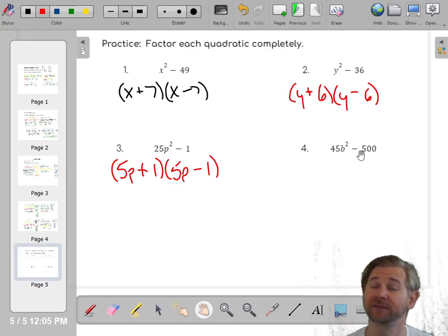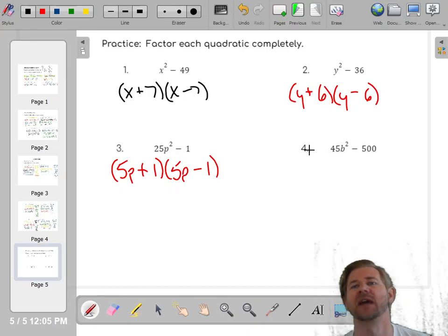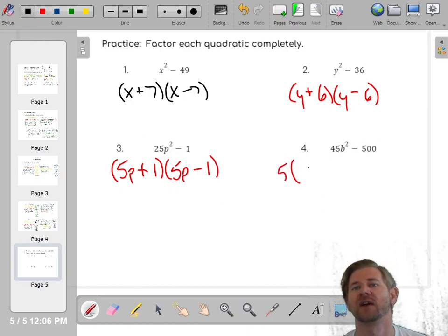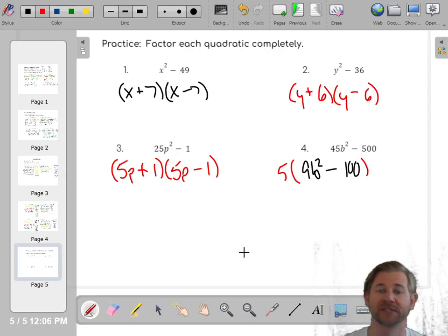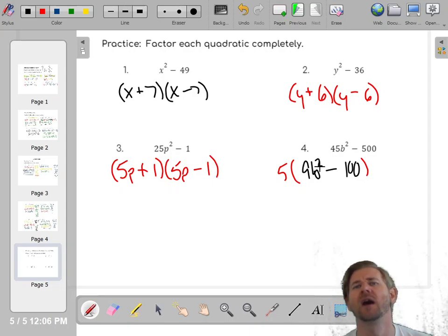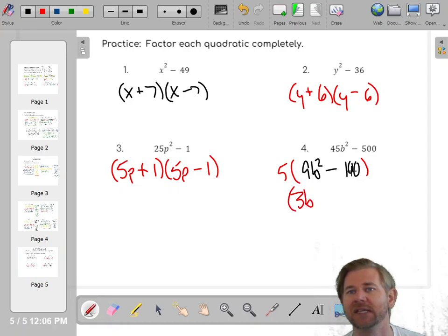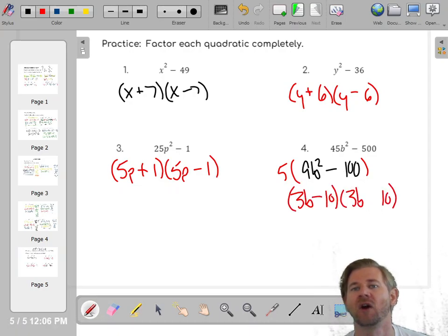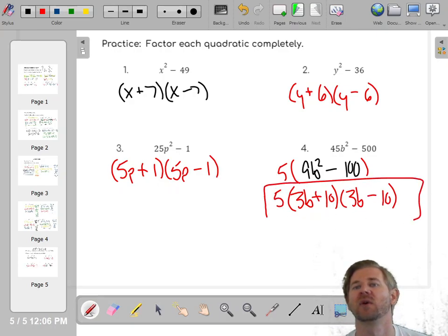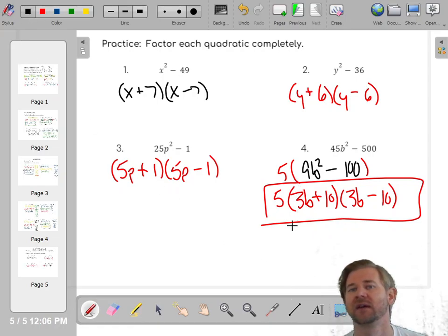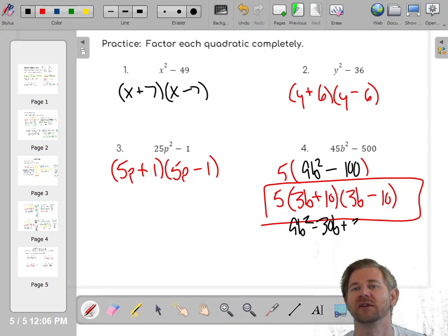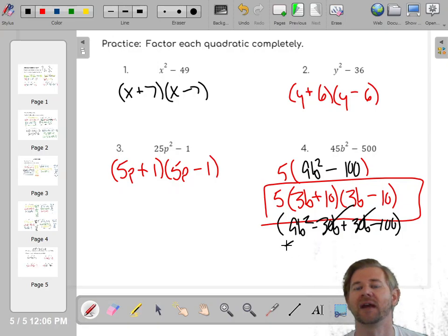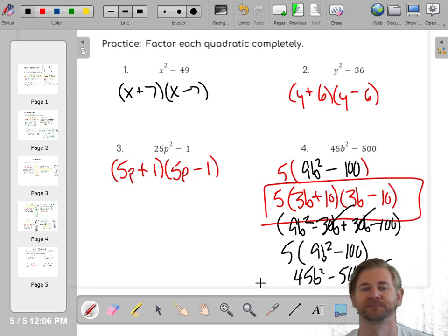If you see a problem with a GCF, those terms aren't perfect squares as written — but you can factor something out. They're both multiples of 5, so do GCF first. Five times 9 gives 45 and 5 times 100 gives 500, so you get 5(9b² - 100). Now you see two terms with a minus sign. The square root of 9b² is 3b, and the square root of 100 is 10. So 3b and 10 are conjugates, giving 5(3b + 10)(3b - 10). To check: 9b² + 30b - 30b - 100 — the middle terms cancel — times 5 gives 45b² - 500. Correct.